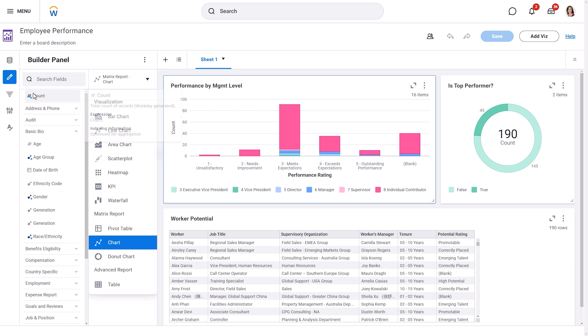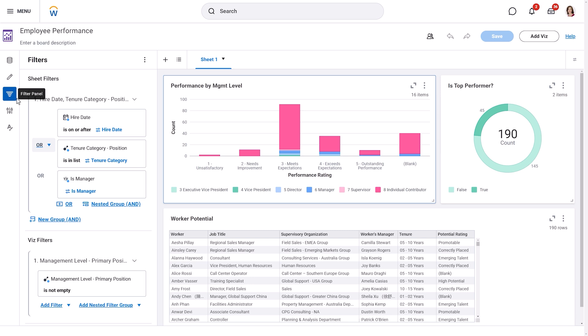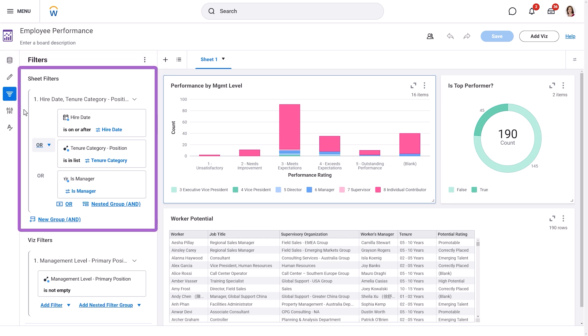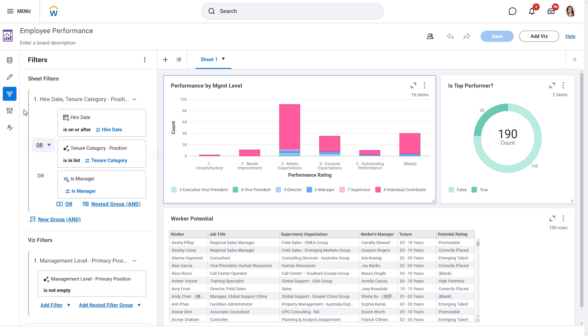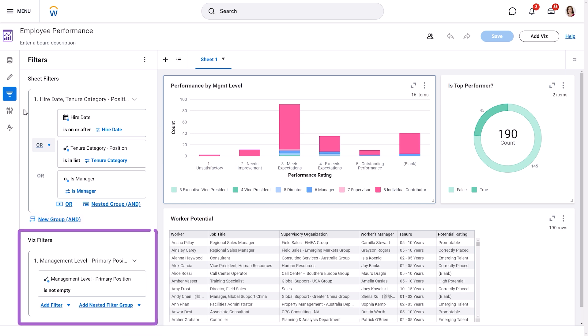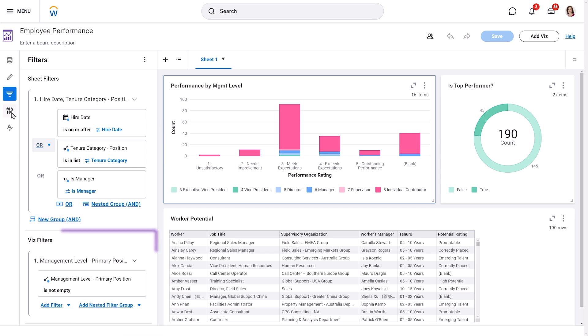In the Filter panel, you can apply filters to your visualizations to focus on specific data. For example, you might want a filter to show data for a particular time period. You can apply filters to all the visualizations on your sheet or just to a single viz.